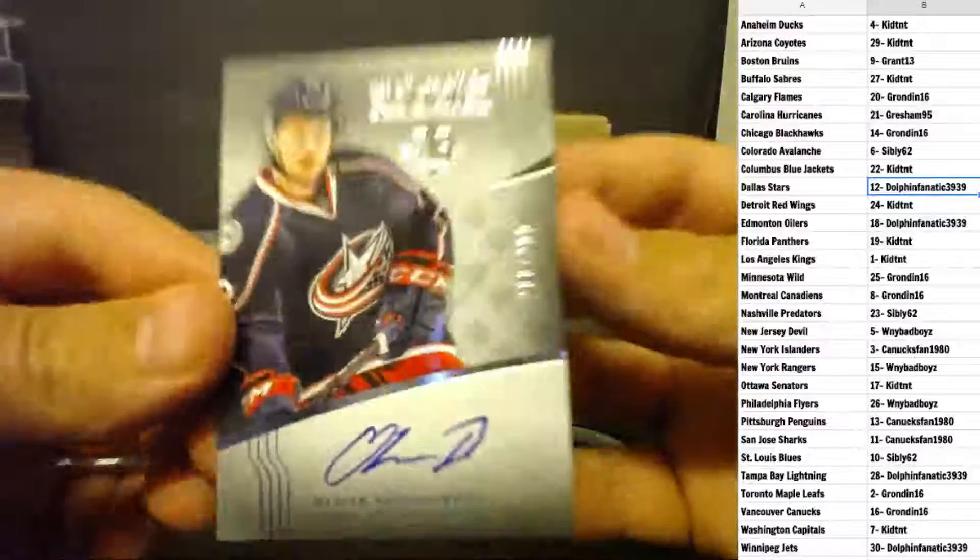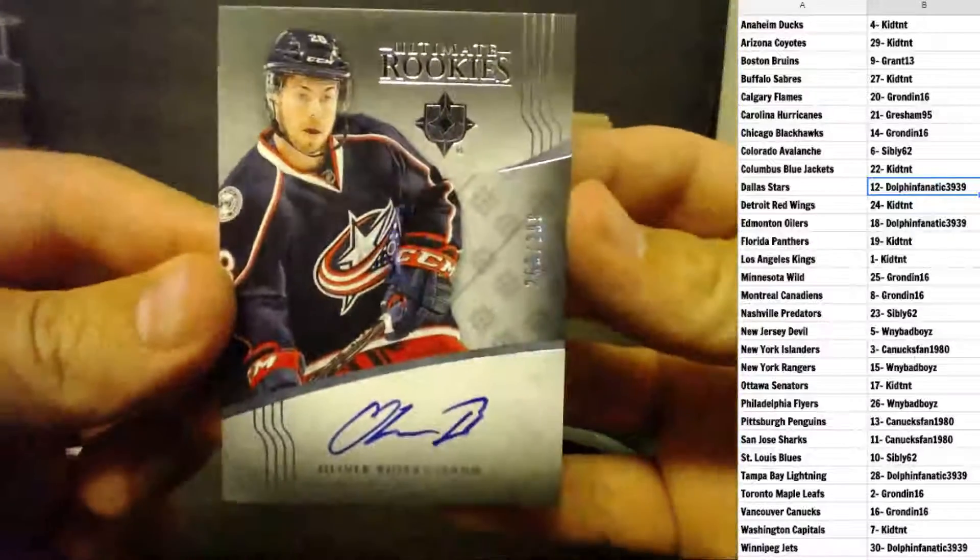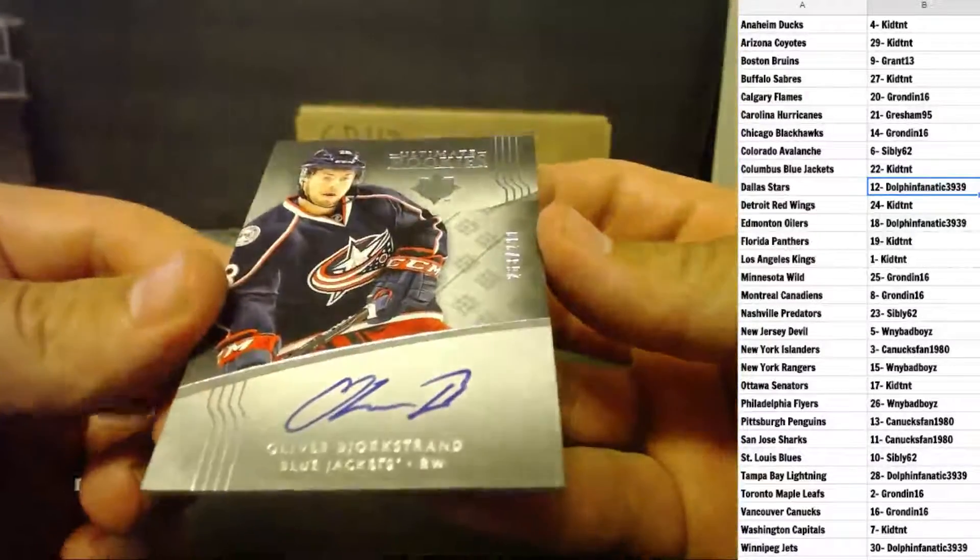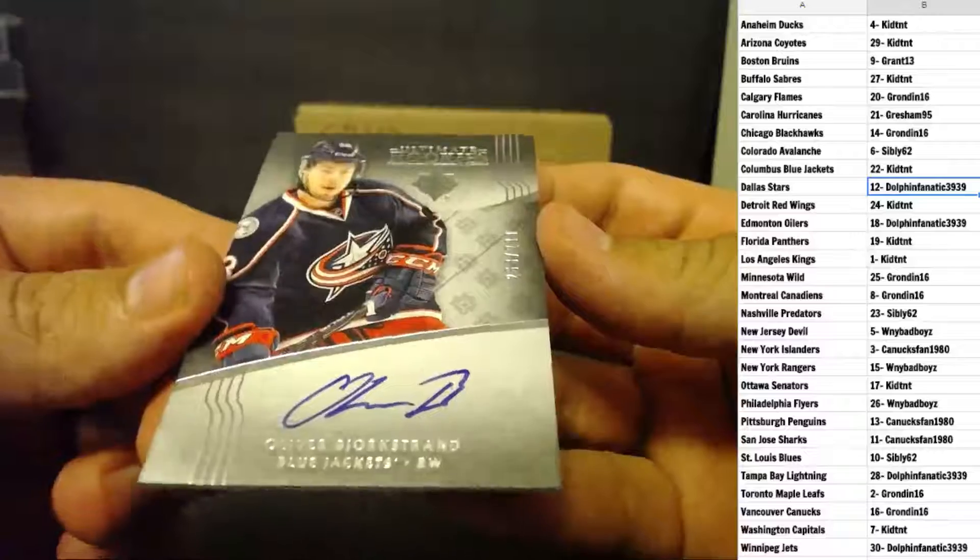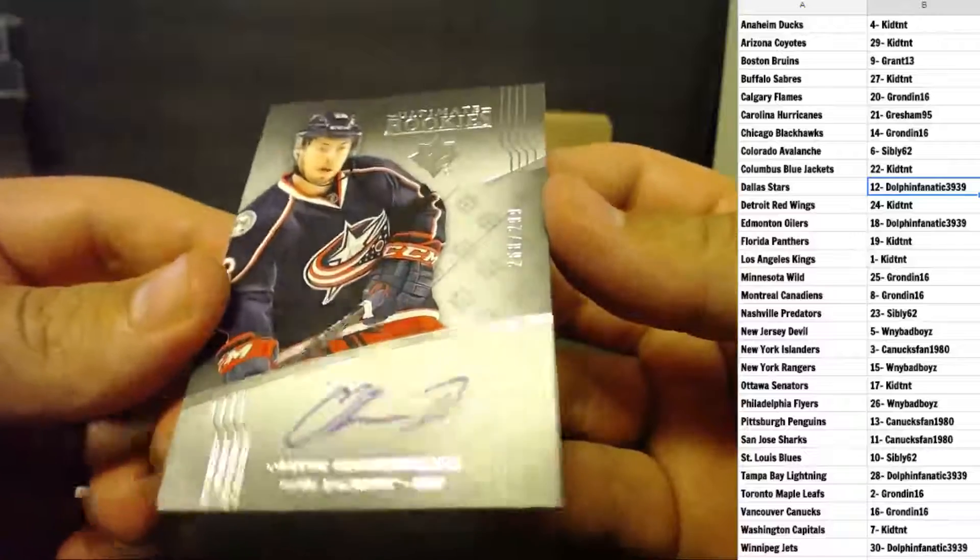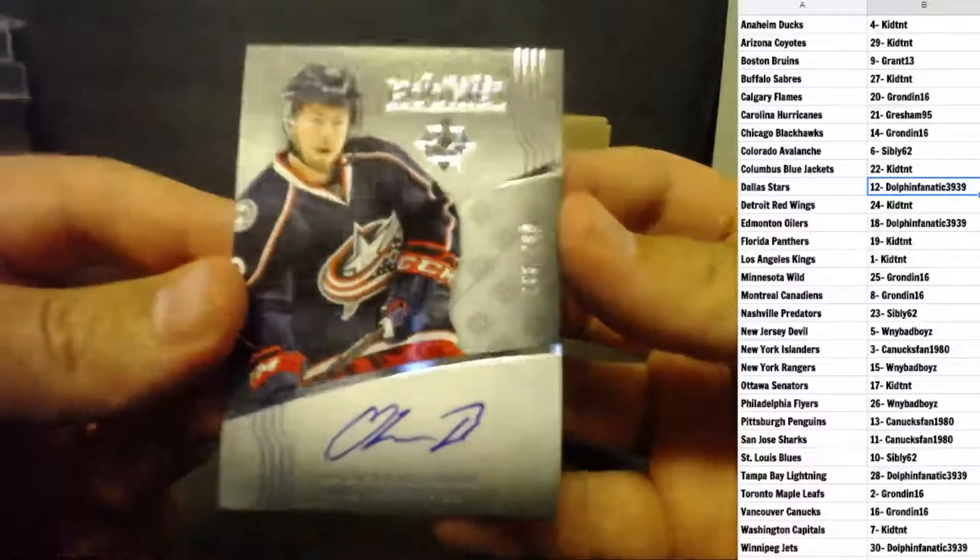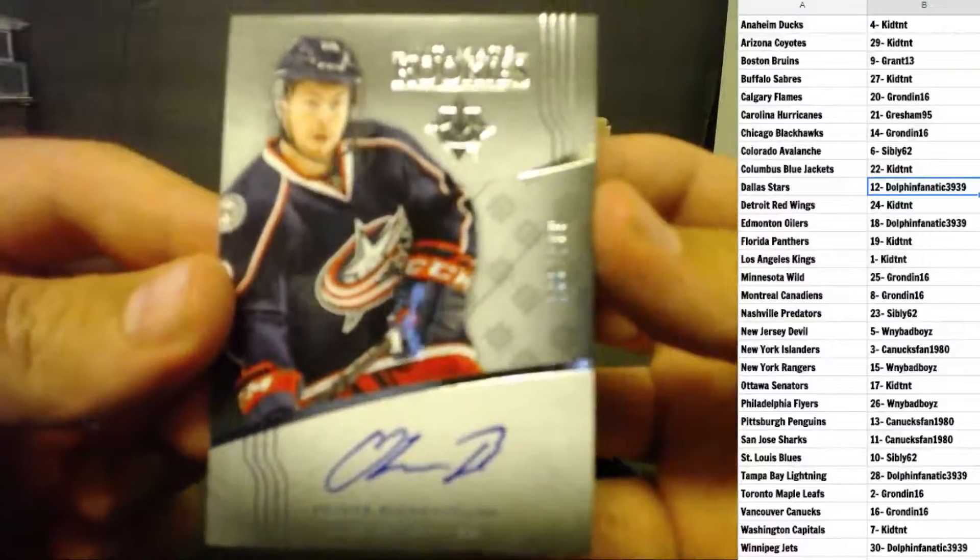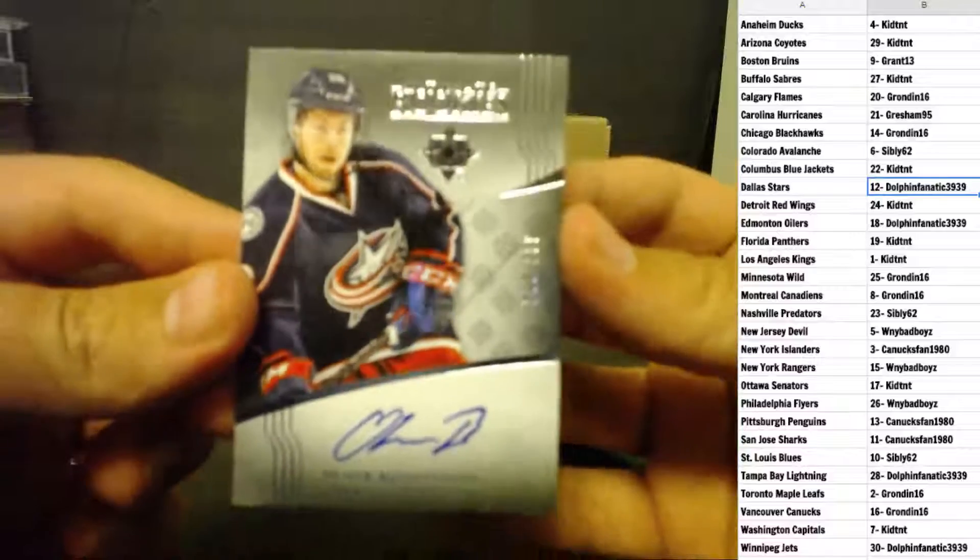Oliver Bjorkstrand, Ultimate Rookie Auto, number 268 of 299, for the Columbus Blue Jackets, Kid TNT.